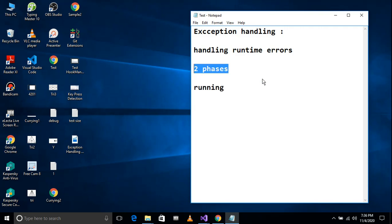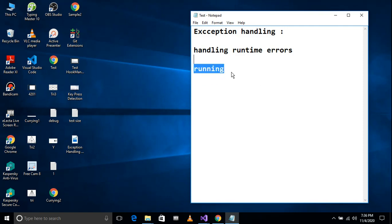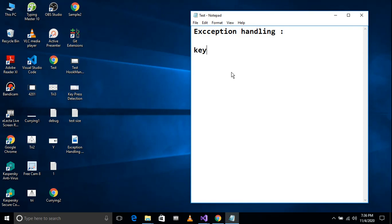When we run the application, we have runtime exceptions. We have to detect the errors and handle them. We have to use some keywords: try, catch, throw, and finally.